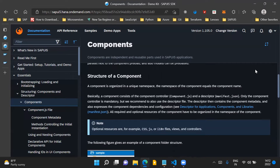Coming to the structure of a component, a component is basically organized in a unique namespace, and the namespace of the component itself becomes the component name. The component consists of a component controller file, which is a component.js file — we will introduce this file in our application now. It can also contain a descriptor file called a manifest.json file.